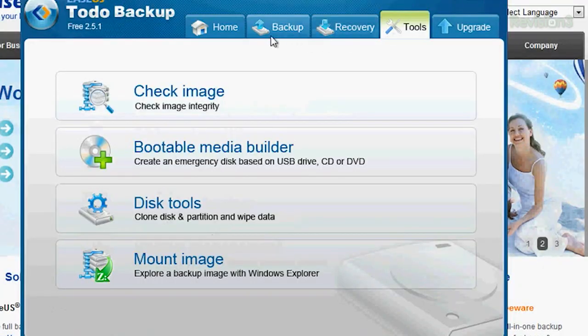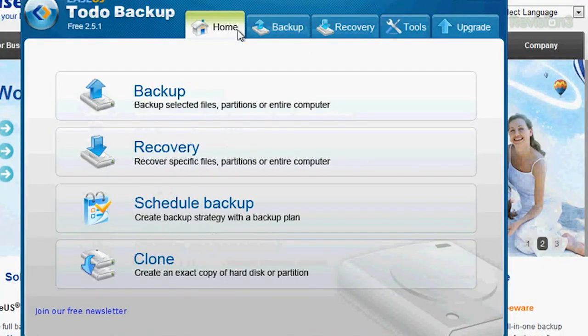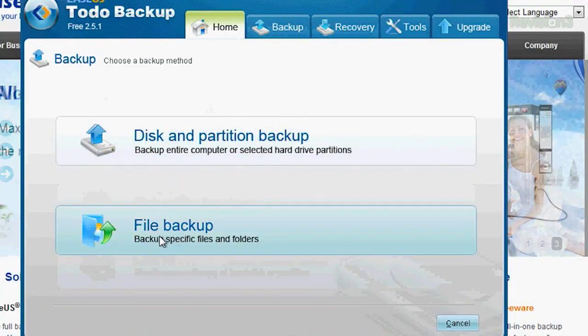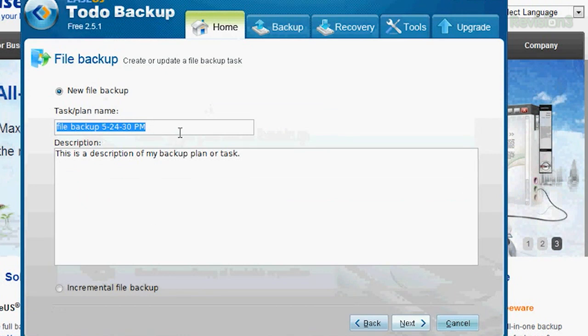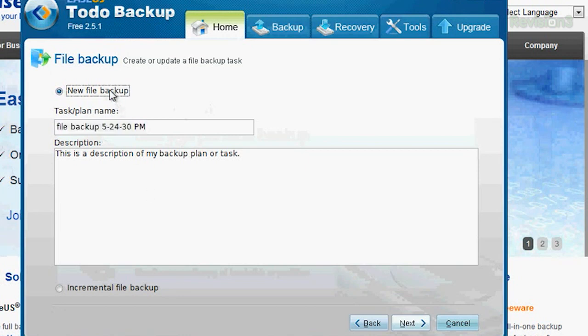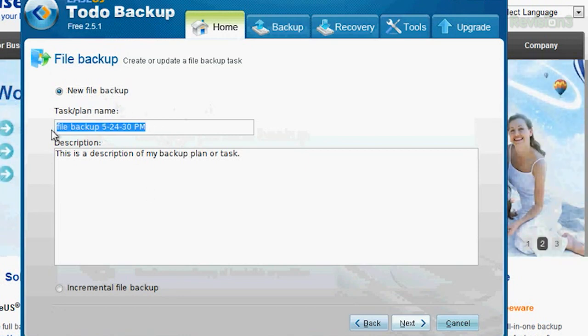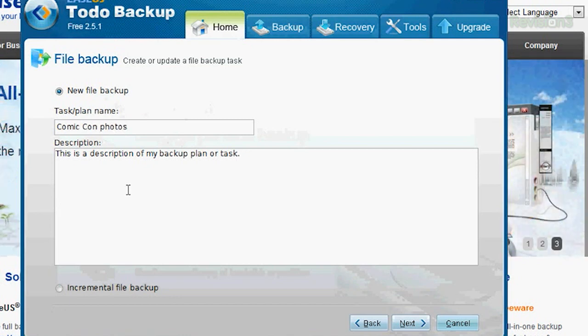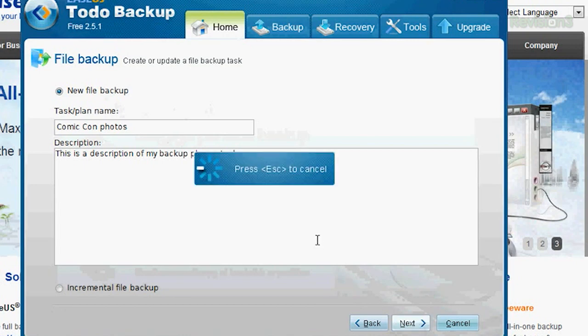So I'll choose Backup, and it's going to be a File Backup. Since this is a brand new file backup, I can only choose New File Backup. I can't choose Incremental File Backup. So New Backup, and I'm going to call this Comic-Con Photos, because they were awesome and I don't want to lose them. Click Next.